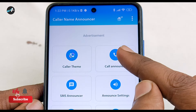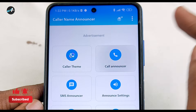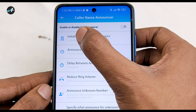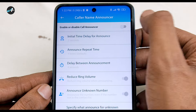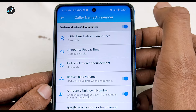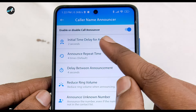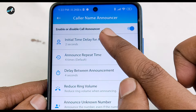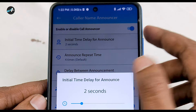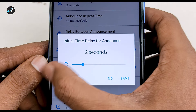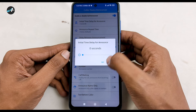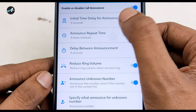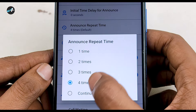You can use the app with Call Announce. You can click on Call Announce and enable Call Announce. Then you click on an option. You click the initial time delay. Then you click on this button, then you can click the Save button at the bottom. When we click the Announce Repeat Time, we will continuously use this method.